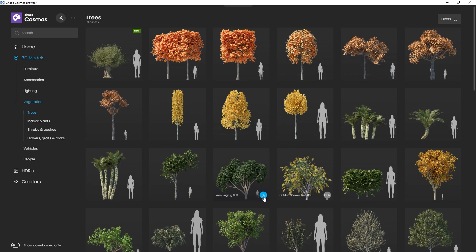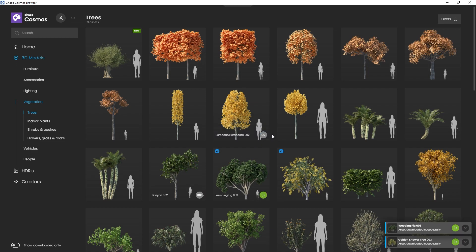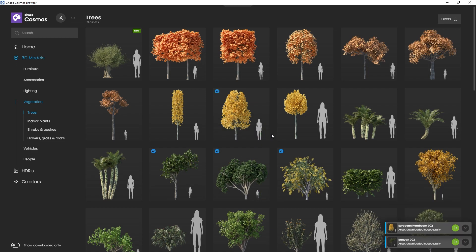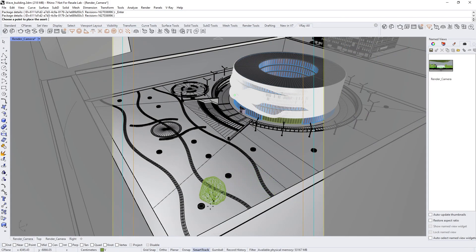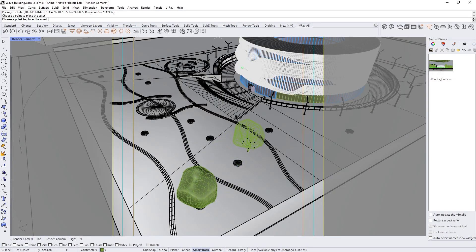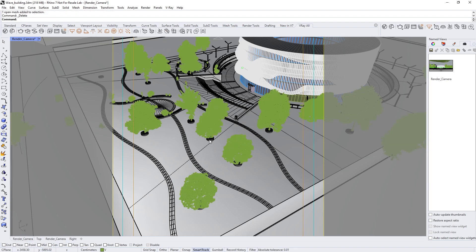Let's download a few plants for our exterior. Just click Download, and when it is complete, importing the asset is just a click away and ready to be placed wherever you like. We'll add more plants, cars, and people, and switch to our main camera to see the result.